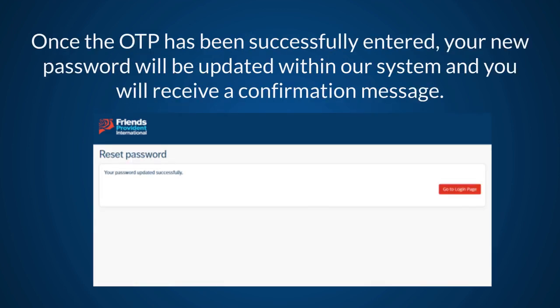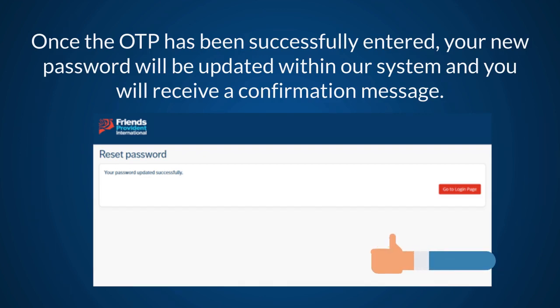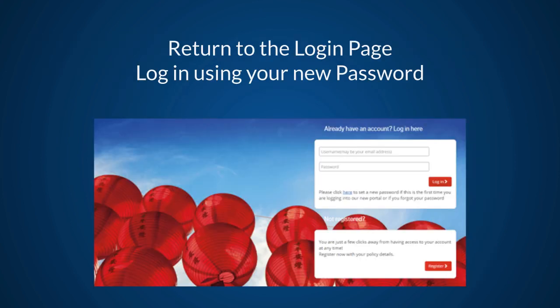Once the OTP has been successfully entered, your new password will be updated within our system and you will receive a confirmation message. Return to the login page and log in using your new password.